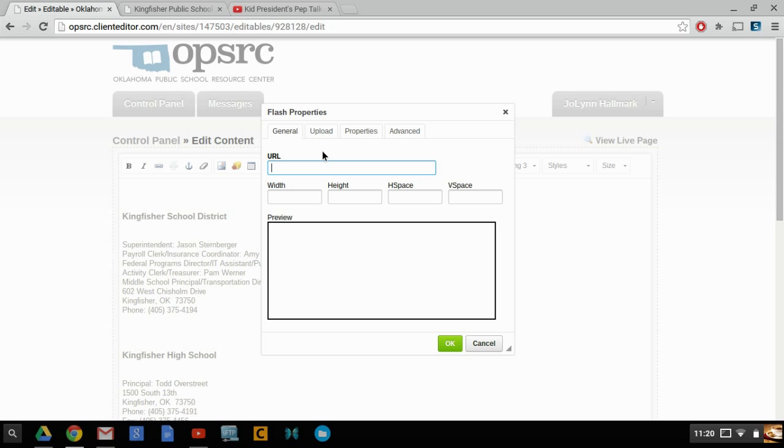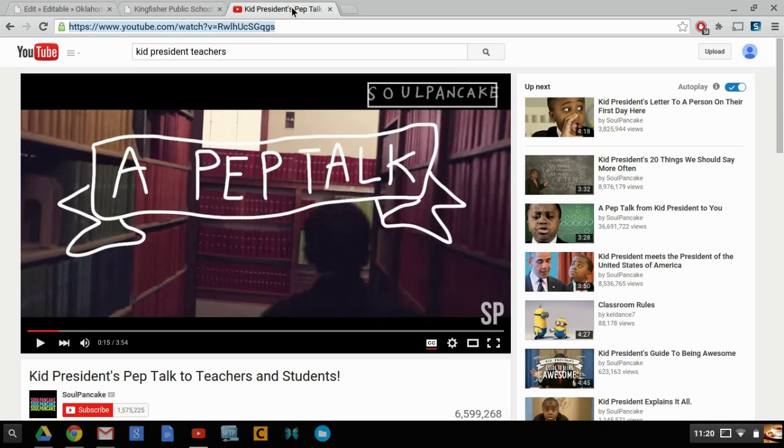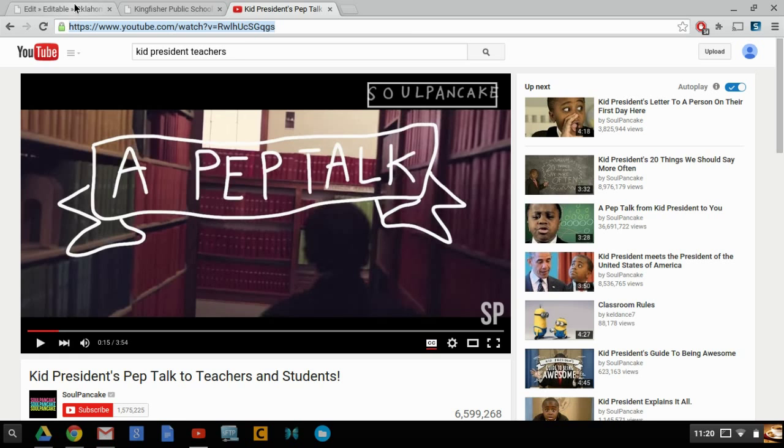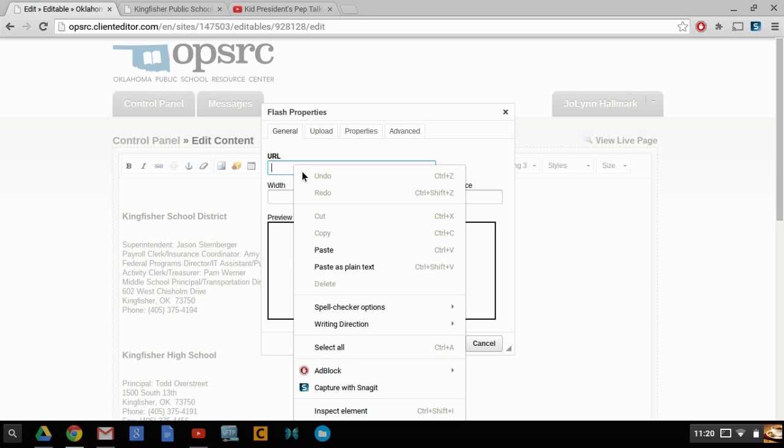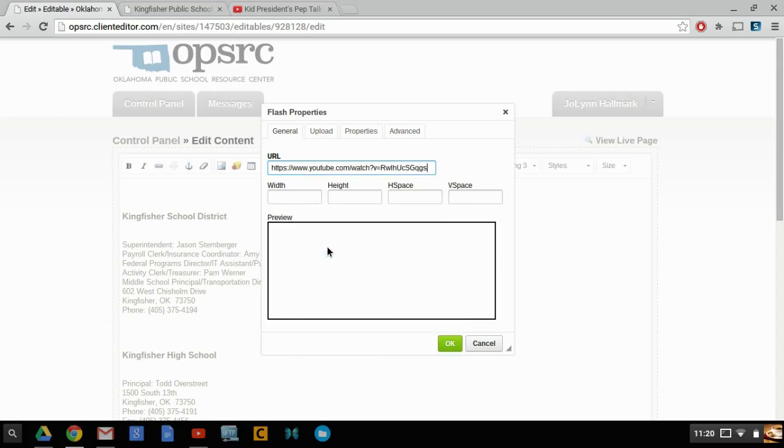We're going to upload a URL from YouTube. An example would be this Kid President Talk. What you're going to need to do is highlight the URL and copy that. Switch back over here and you're going to paste the URL into this.